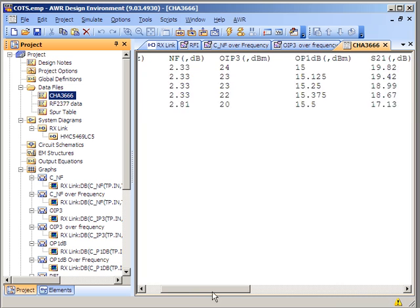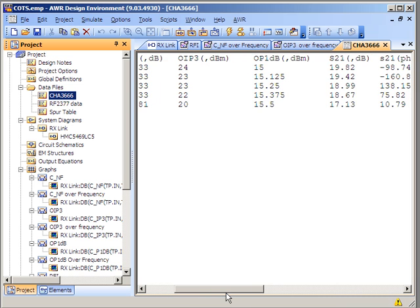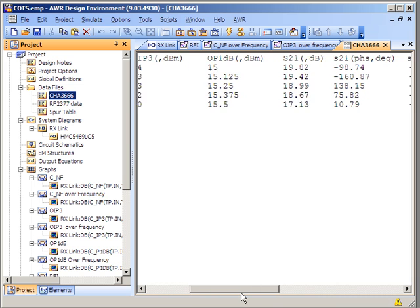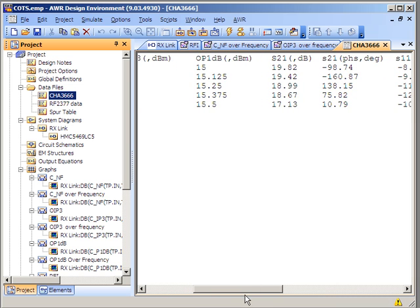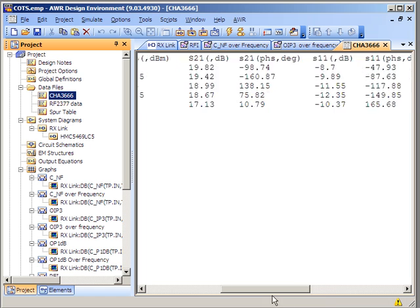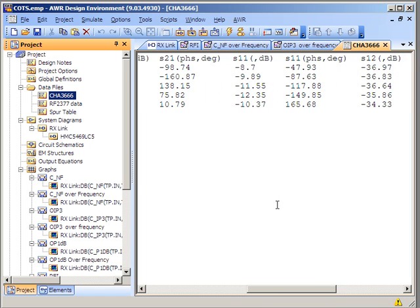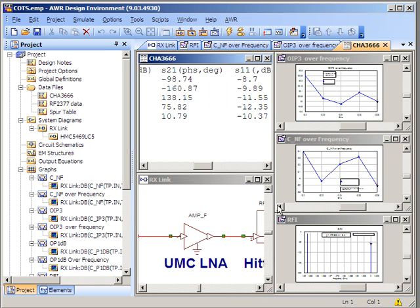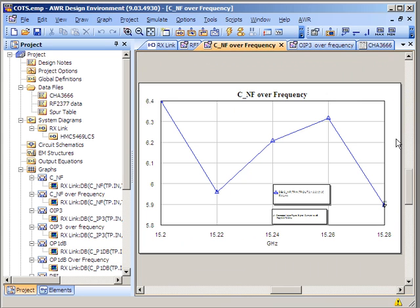The data file that it's referencing here was obtained from the manufacturer's data sheet. You'll see here that I have frequency, noise figure, IP3, P1DP, and the full S-parameter characteristics of that device.